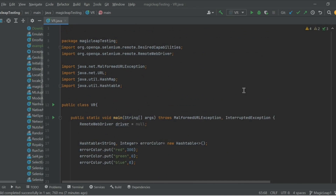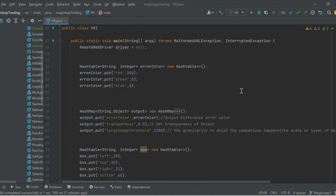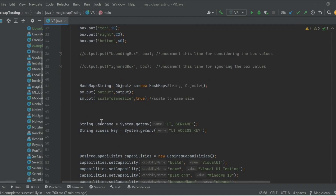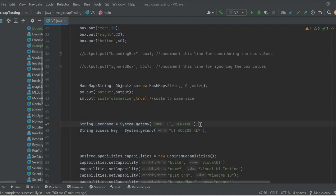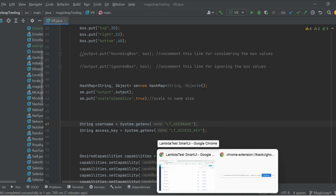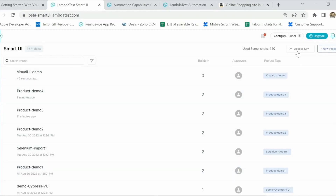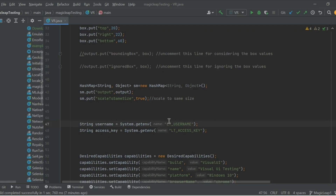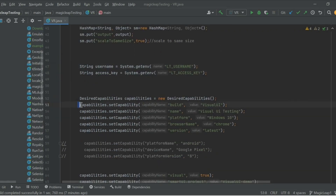For any programming language or framework, the integration of LambdaTest is basically a three-step process. Step one is setting the LambdaTest username and the access key — I have defined them in environment variables, but you can also pass them as a string directly. On the dashboard you can click on the access key icon to fetch your LambdaTest username and access key.